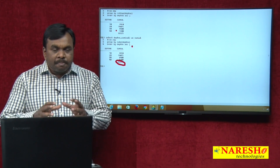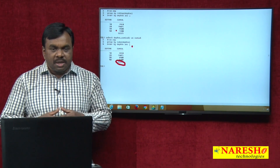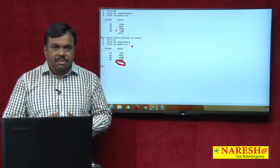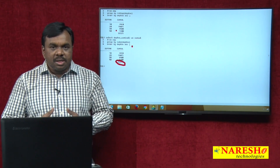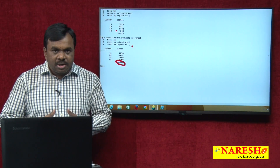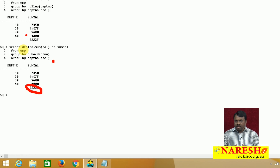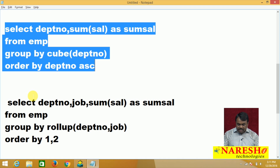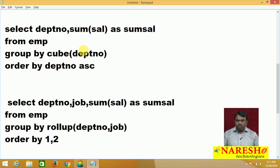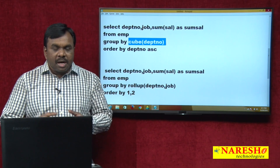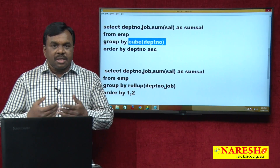But I will apply ROLLUP and CUBE on two columns, then you will find the difference. In the previous example, grouping was based only on department number. Now I want to calculate department-wise and job-wise total salary. First I will execute the query without ROLLUP and CUBE, then with ROLLUP and CUBE, so you can see the difference.